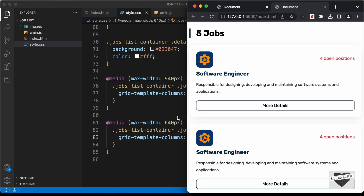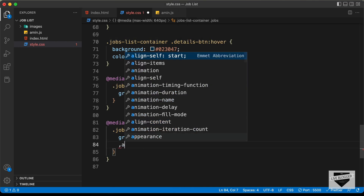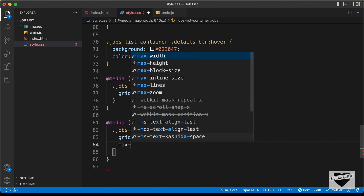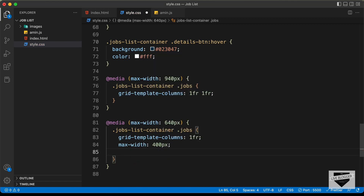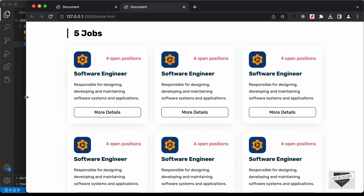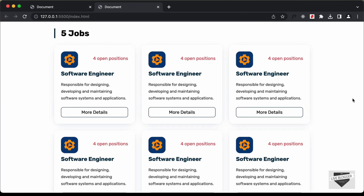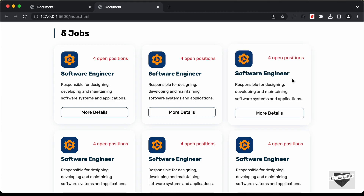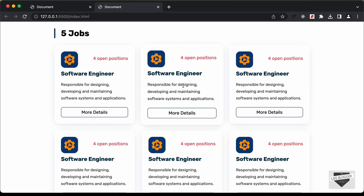We'll also set a max-width of 400 pixels and margin: 0 auto for the single-column layout to keep it centered. With that, we've completed designing this page. In the next video I'll show how to display all this content dynamically using JavaScript. If you have any doubts, ask in the comments — if you like this video, click like and subscribe for the latest updates.